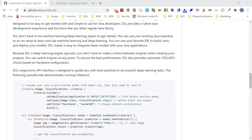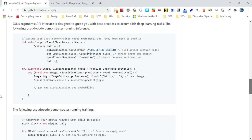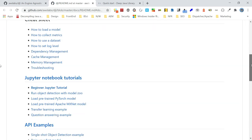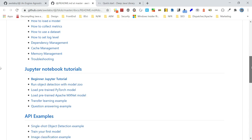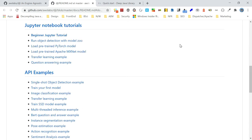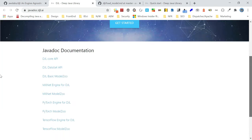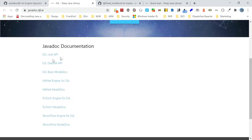Now let's look at the documentation. There is a documentation link that gives you all the details — how to load a model, how to collect metrics, and everything needed to start development. You can also refer to the JavaDoc API references, which provide full API details.